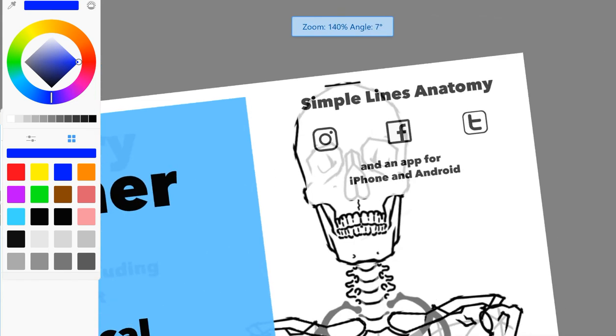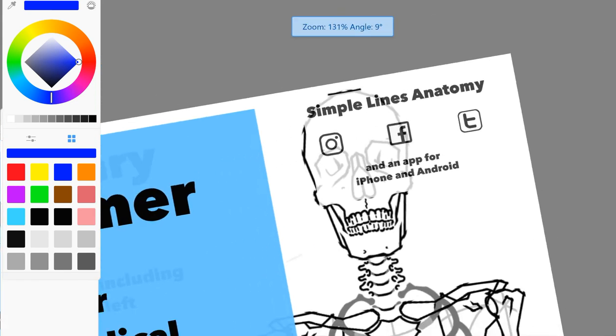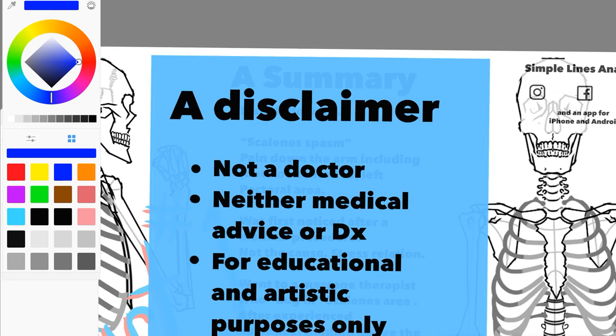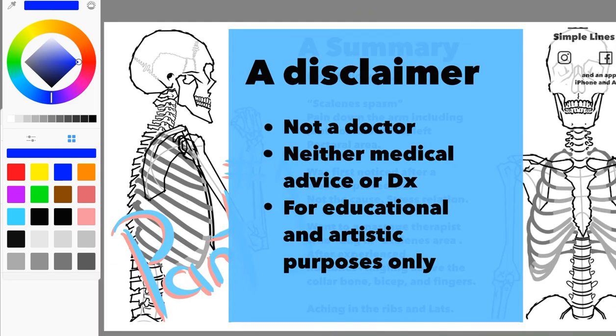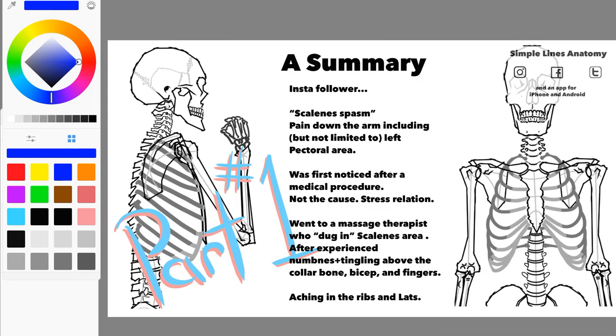Hey, it's SimpleLine's Anatomy, and this is a structural analysis video. We are going to be talking about the follower who approached us about trying to figure out what was going on. And this will be a two-part video series.